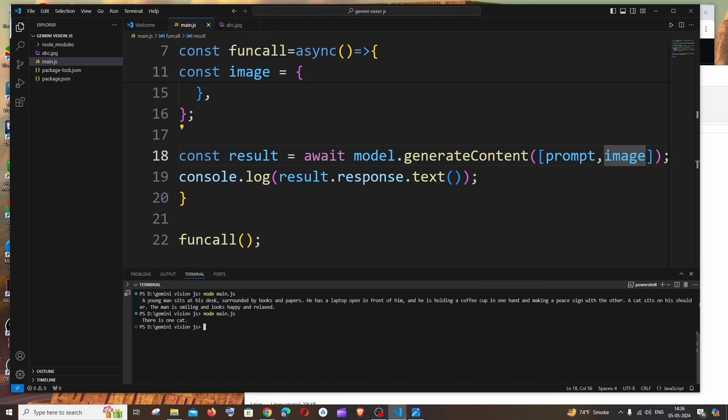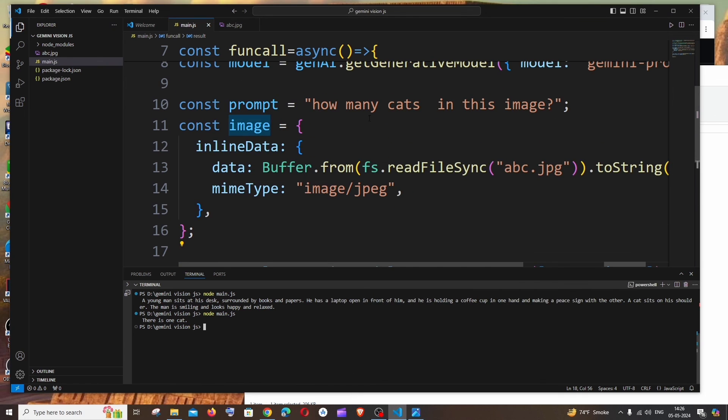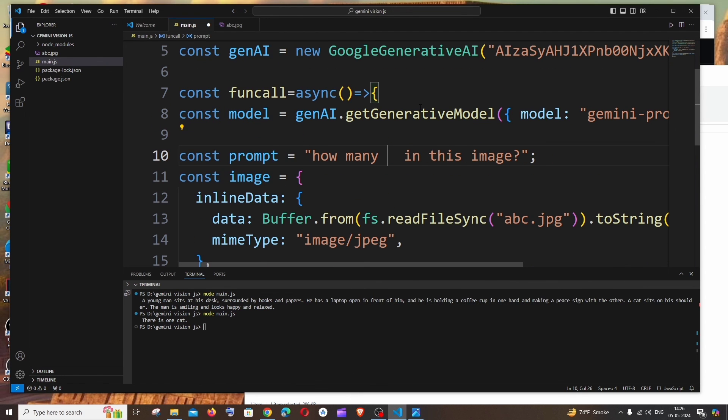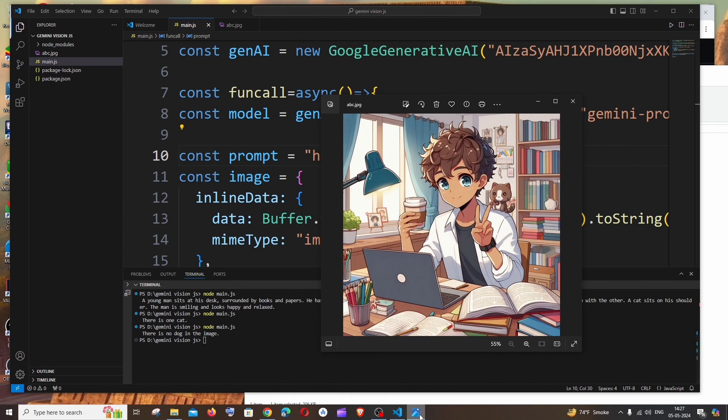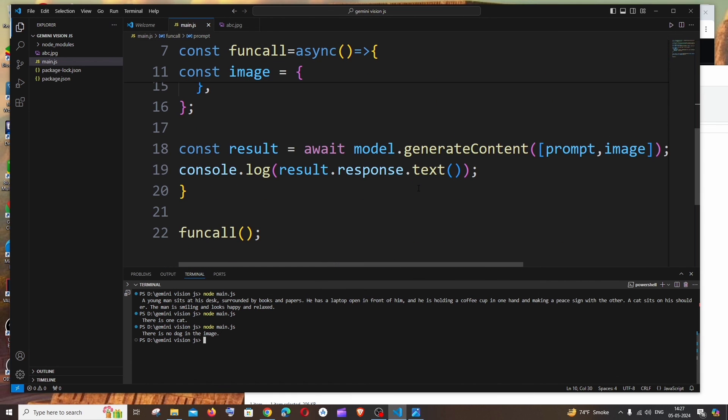And let's go with how many dogs in the image? So here it says there is no dog in the image. That is absolutely right.